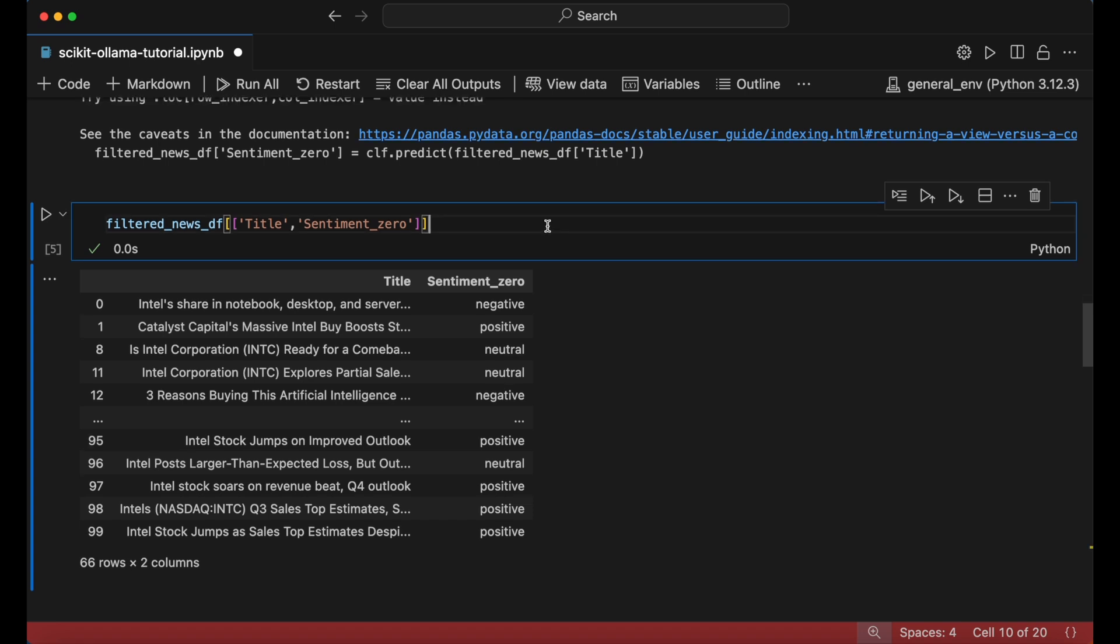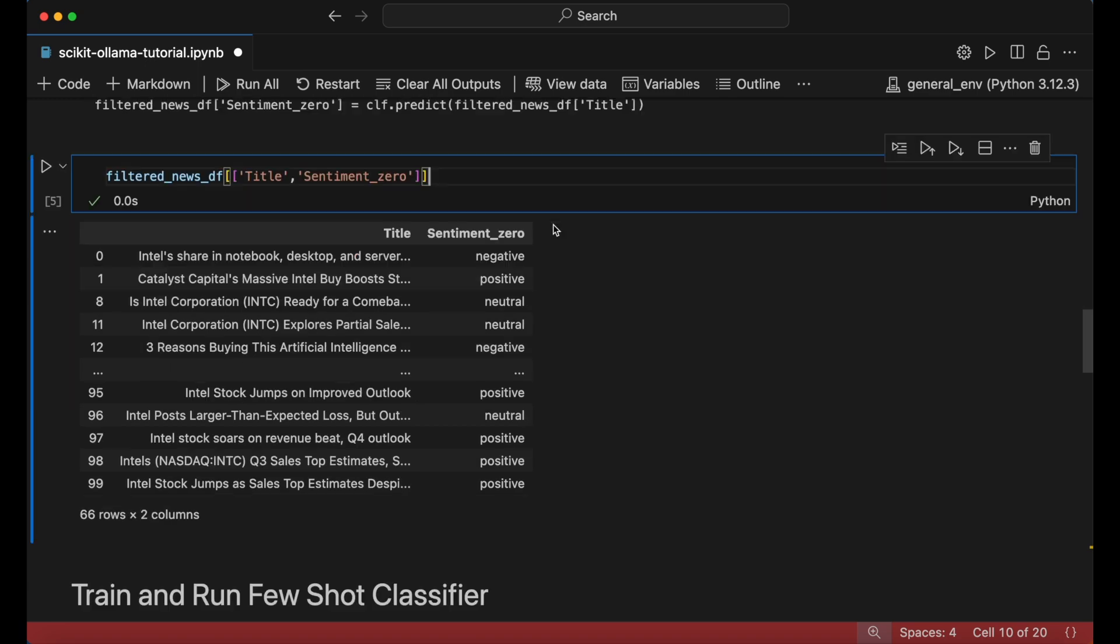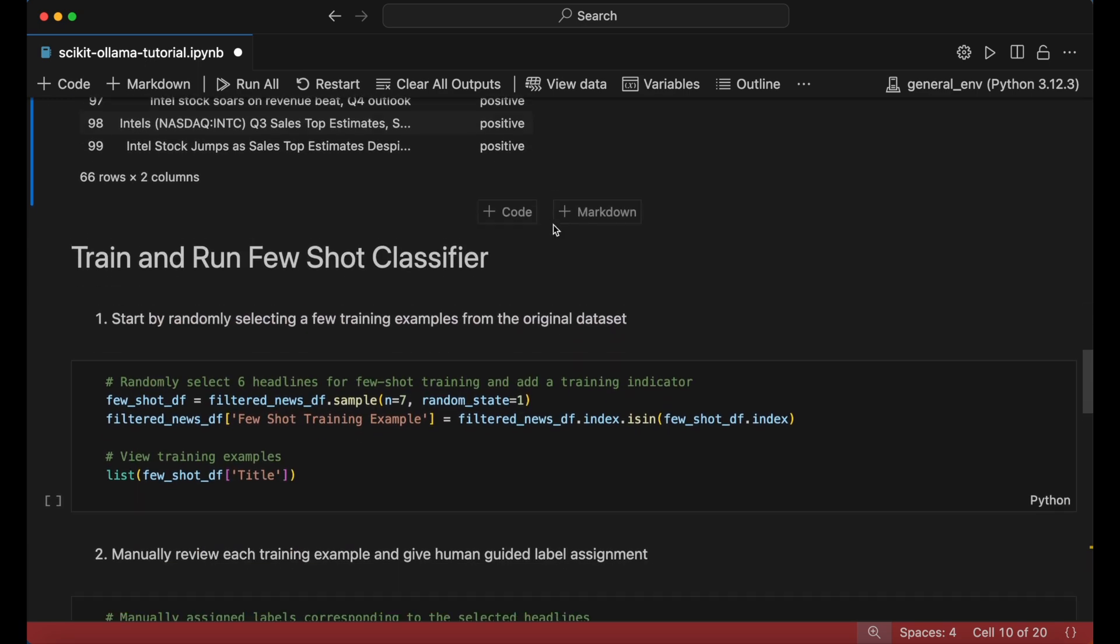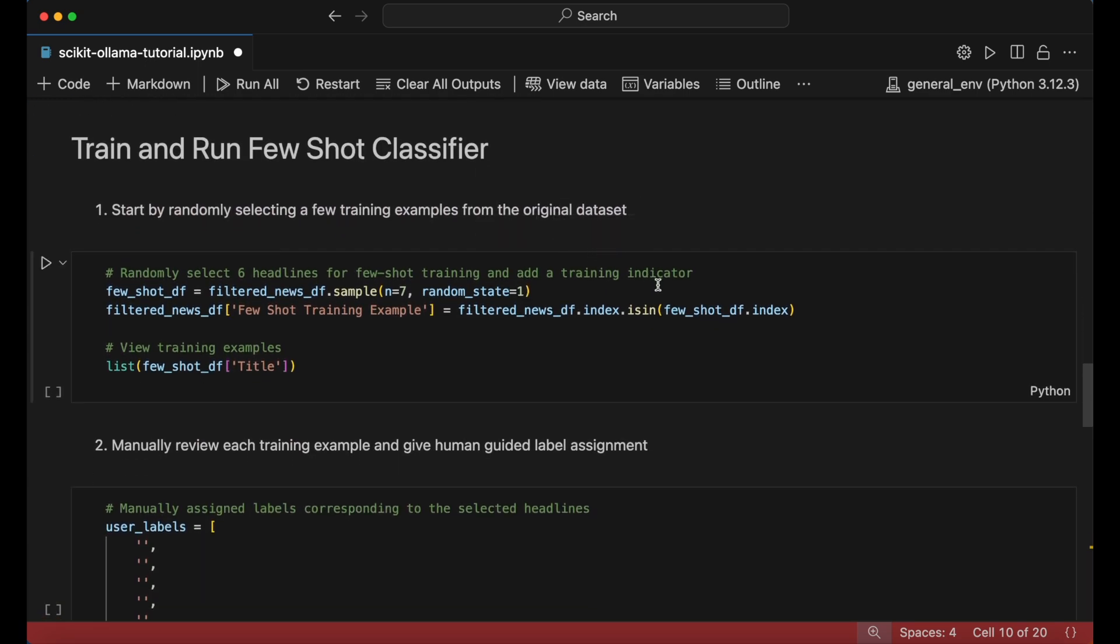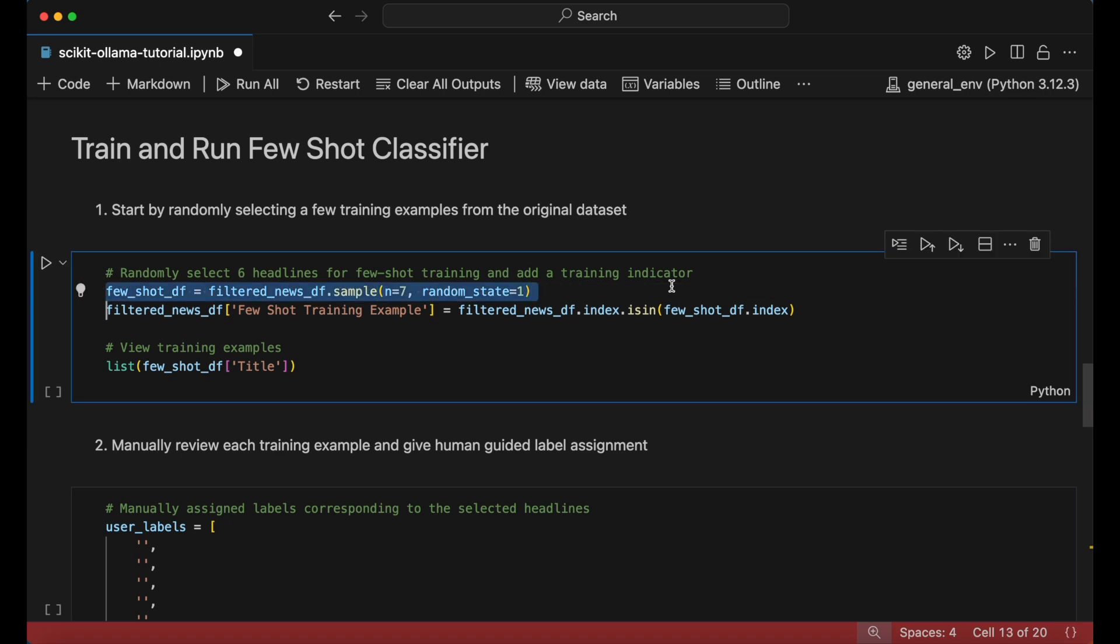Let's now shift over to few-shot classification, which allows us to train the model on a few labeled examples to improve accuracy. We'll start by randomly selecting a few news headlines to label manually. I chose seven here with the hope that we can get at least one to two examples of each positive, negative, and neutral class.